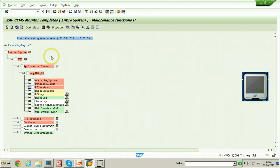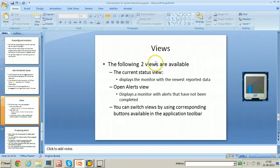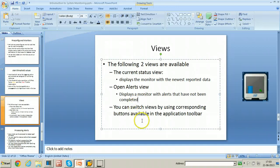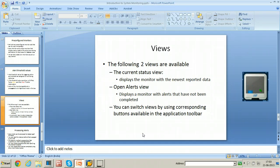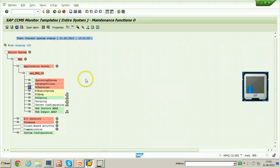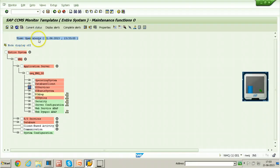There are two types of views available: the Current Status view and the Open Alerts view. Current Status view displays the monitor with the newest reported data. Open Alerts view displays a monitor with alerts that have not yet been completed — for example, if your attribute is showing green now but had an alert the previous night, you can use Open Alerts to see those. To switch between views, click the Open Alerts button to change to that view, or switch back to Current Status.